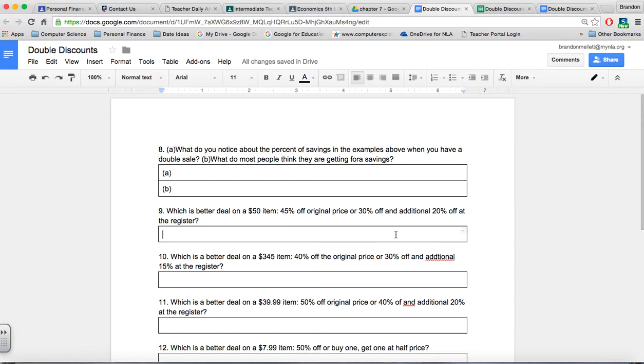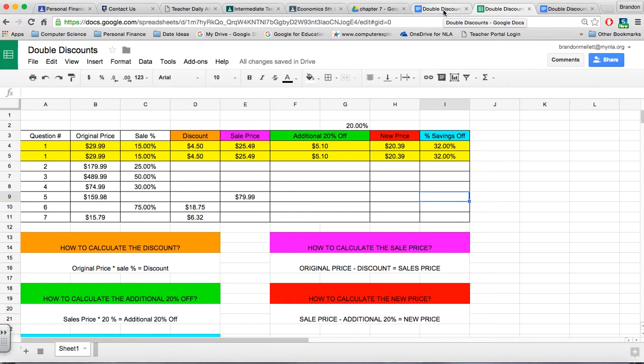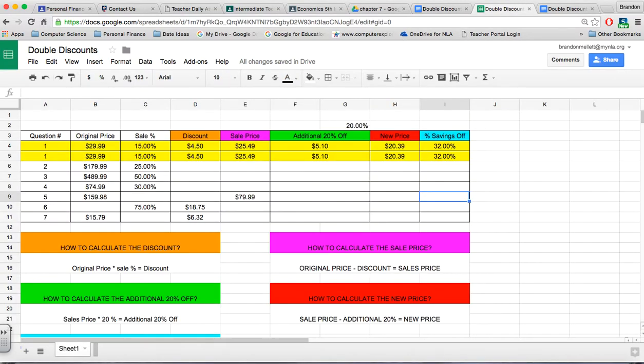Some of these questions ask what is the better deal. If you want to, go back to your spreadsheet, enter it in, and then you can really find out if you're not sure how to do that. So your spreadsheet is really your resource guide as well when answering some of these questions. Let me know if there's any other questions you may have.